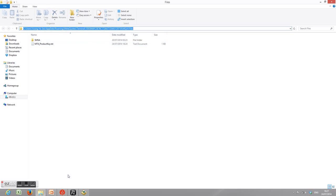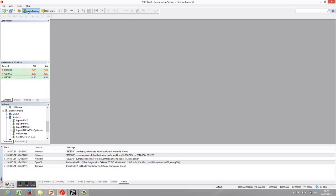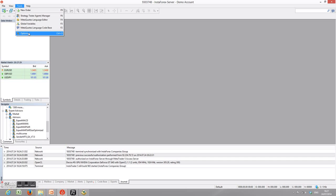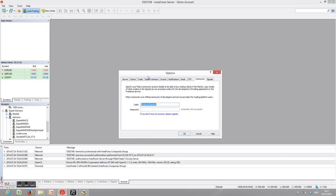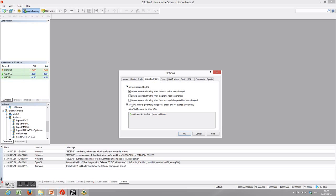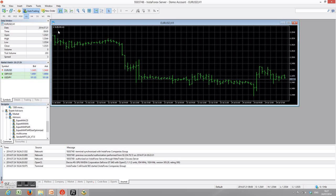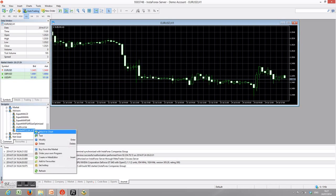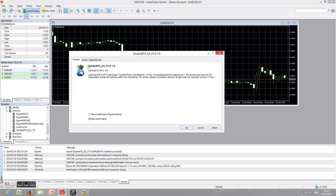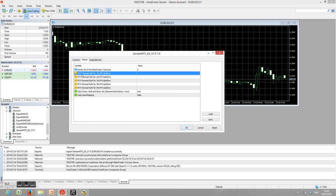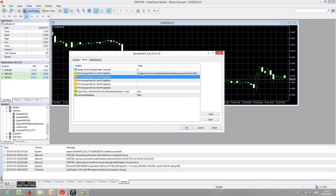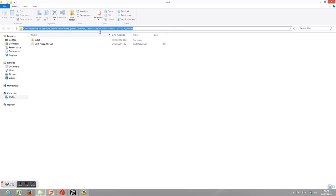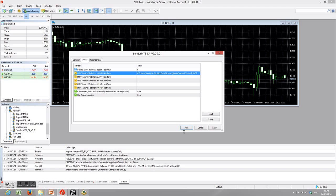Before you start your Lucky Pip trade copier, check that Expert Advisors, Allow Automated Trading, and Allow DLL Imports are ticked. Once that's done, open any chart and attach the EA to the chart. Also check Allow Auto Trading. In the Input tab, on the first MT4 terminal path field, paste the address you got previously — copy it in like this — and click OK.